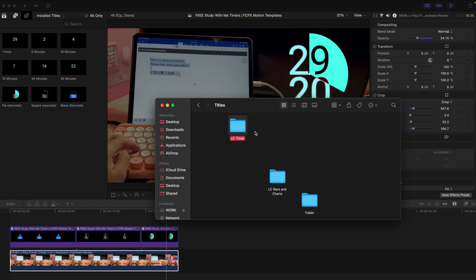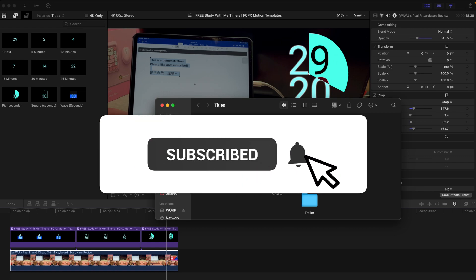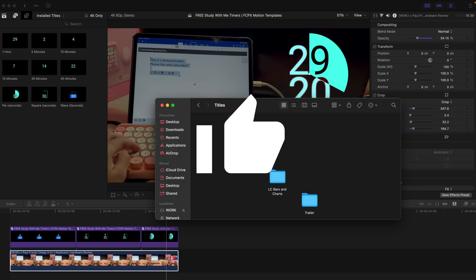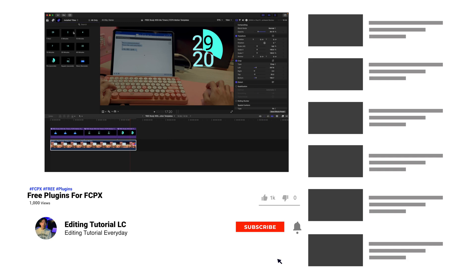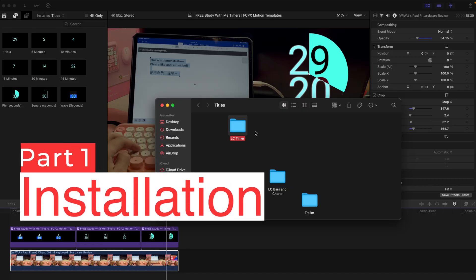Before downloading the folder, please remember to subscribe to this channel and like this video. Comment to show your support or ask me if you have any questions. I love reading all your comments, whether it's good or bad. You can get the downloading link in the description box.